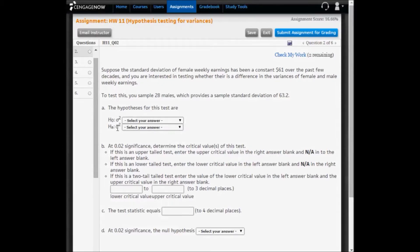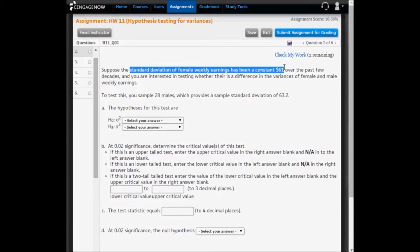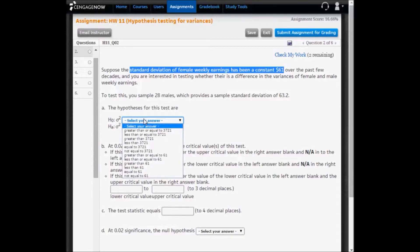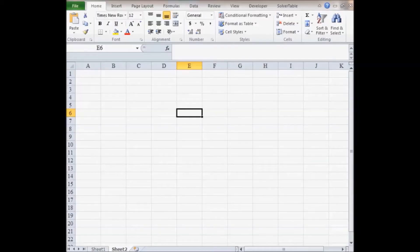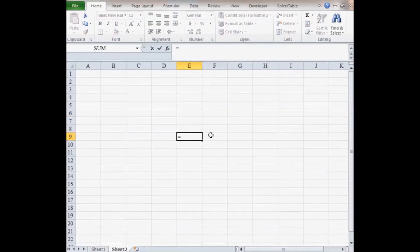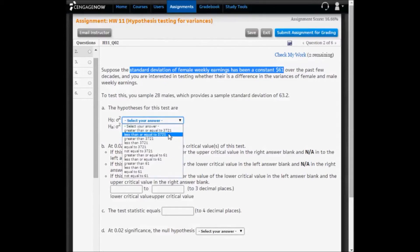Notice that the null hypothesis and the alternative hypothesis involve sigma squared. The sample standard deviation is 63.2, but up here we're assuming the population standard deviation is $61. So when we choose the option for the null and alternative hypothesis, we have to square the $61. Options showing just 61 are not chosen — 61 squared is 3,721.